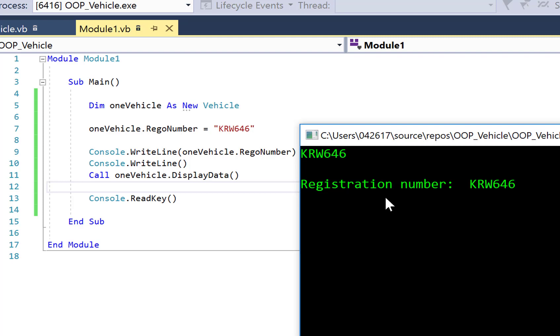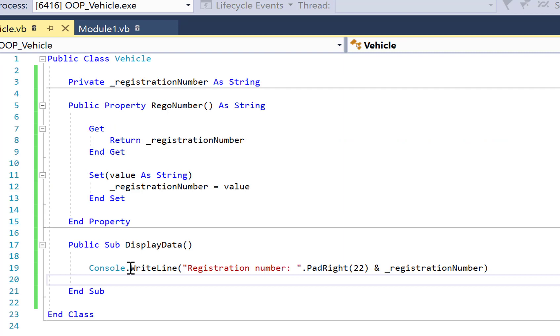So why is this one different? Well, this one is getting the code to display that registration number plus a label from the display data sub written over here in the vehicle class. And then we see console.writeline, the label concatenated with the current registration number.